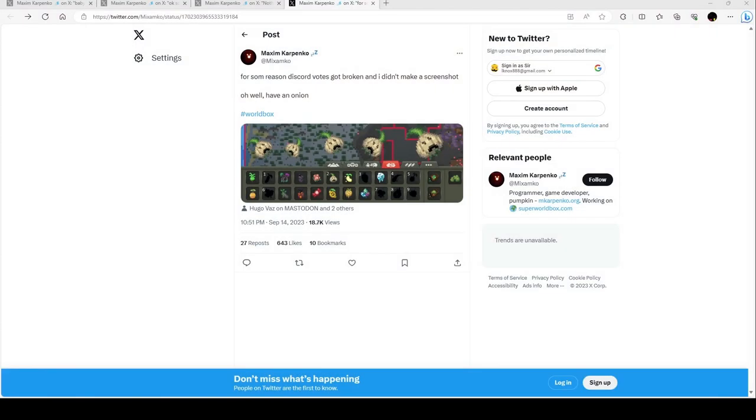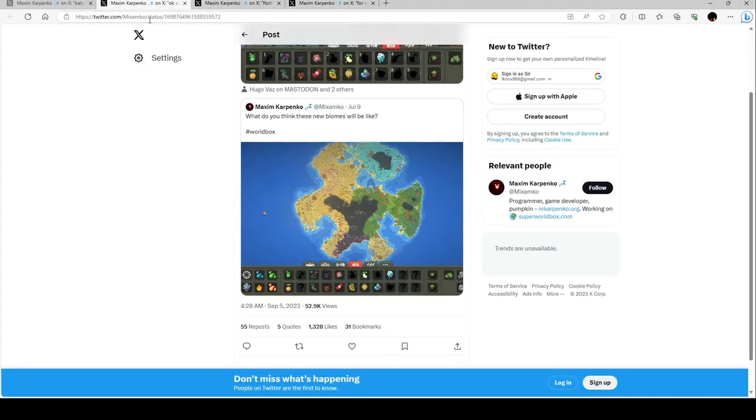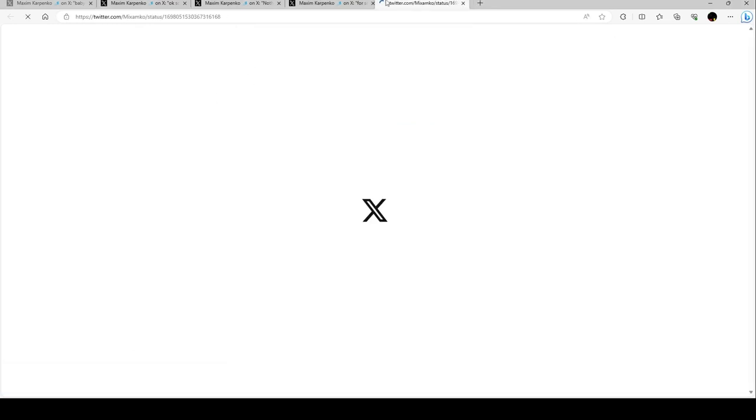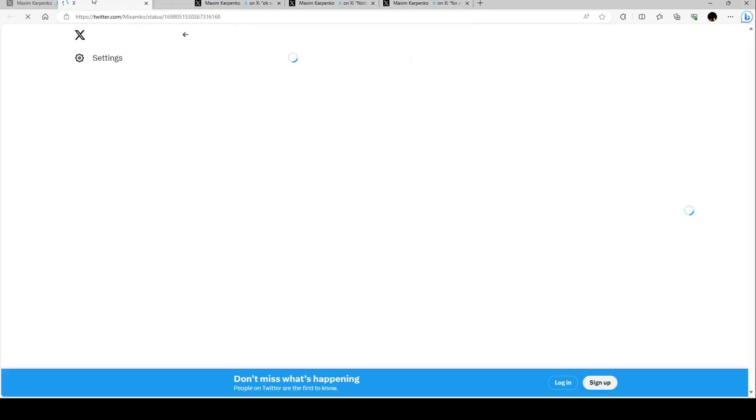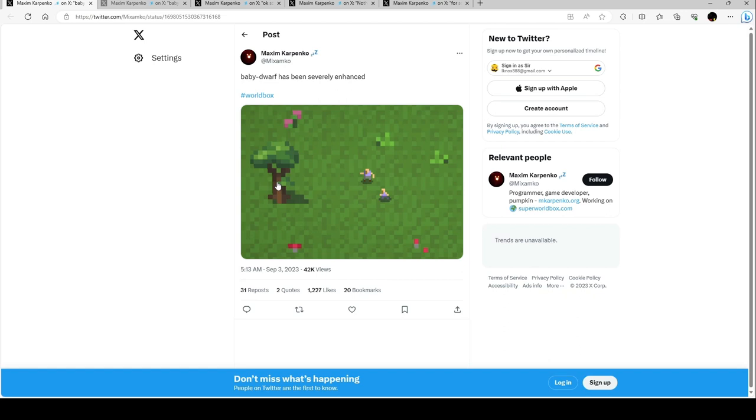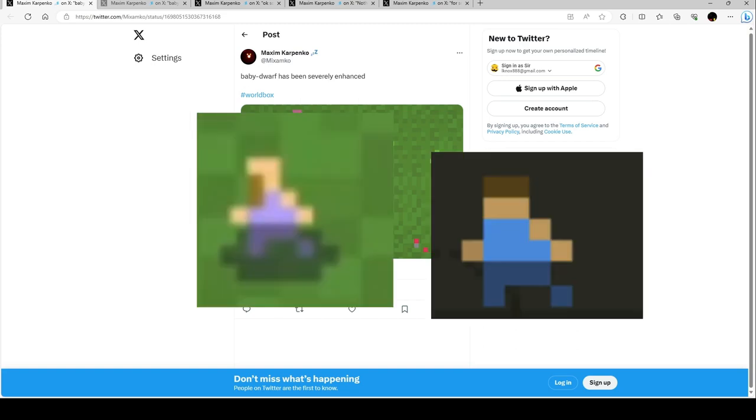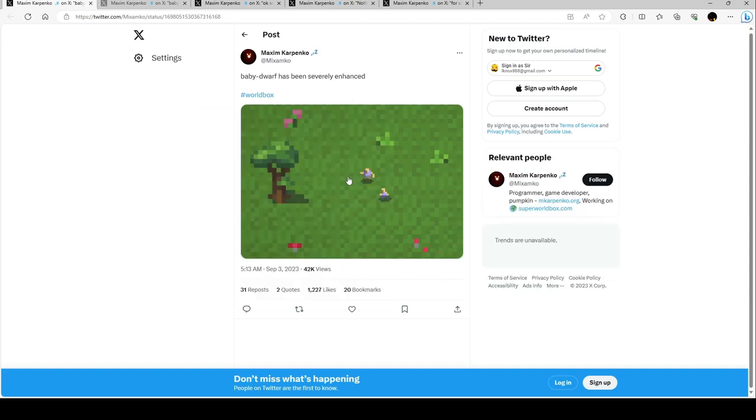Baby dwarf has been severely enhanced. That's what it seems like, it's gonna be the new baby dwarf. If editor me remembers, I'll put a picture of a baby human just as a comparison to see what they look like. That means they're making it so baby dwarves have beards, because yes, because why not.